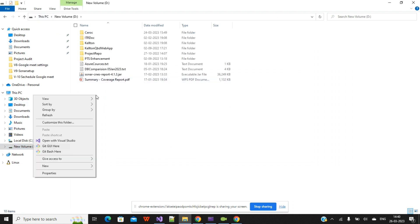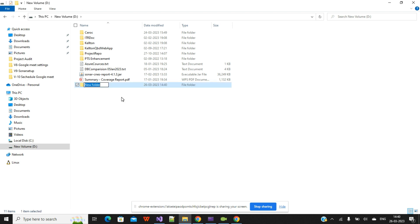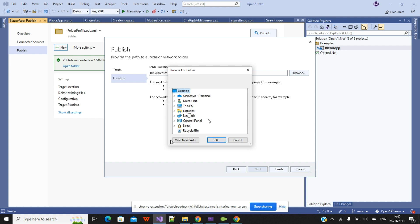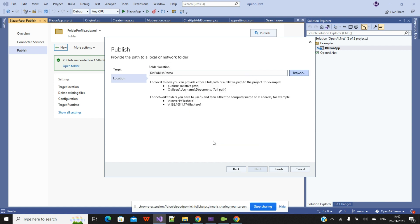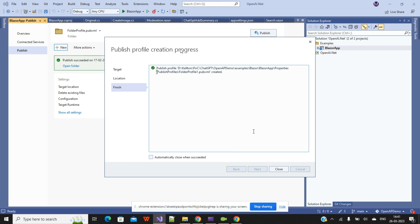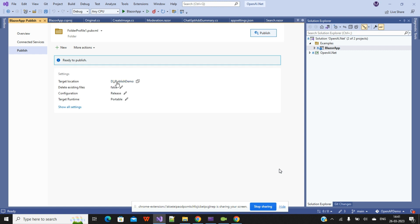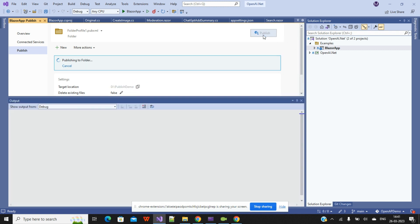Here I need to create a place where I want to publish our files. I'll create a folder called Publish Demo — you can use any name you want. Then I'll select that particular folder I created under the D drive, or any place according to your requirement. I'll click on the Publish Demo folder I recently created, click OK, and click Finish. Now the publish profile is successfully created. I'll click Close — our files will be published under the Publish Demo folder.